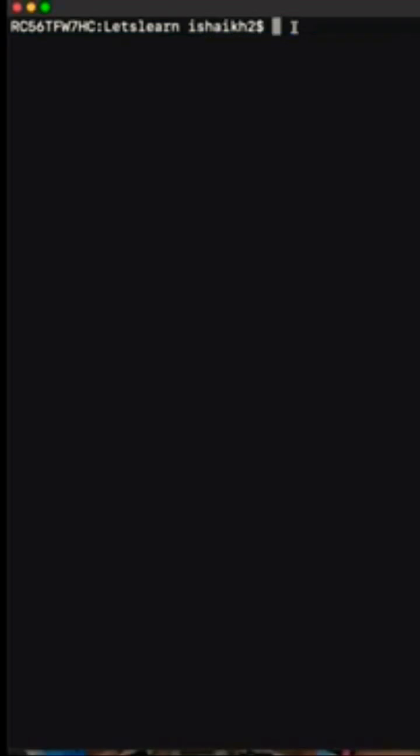Hey guys, I'm Ismail Sheikh. Today we are going to learn how to use head and tail command in Linux.